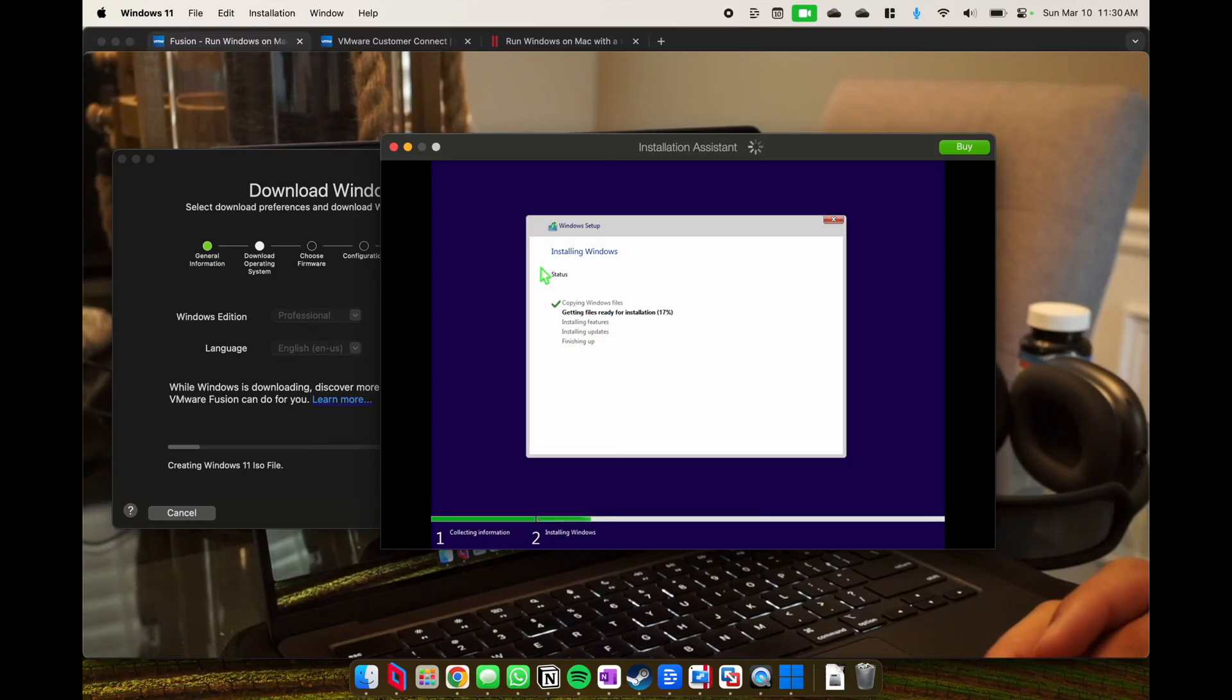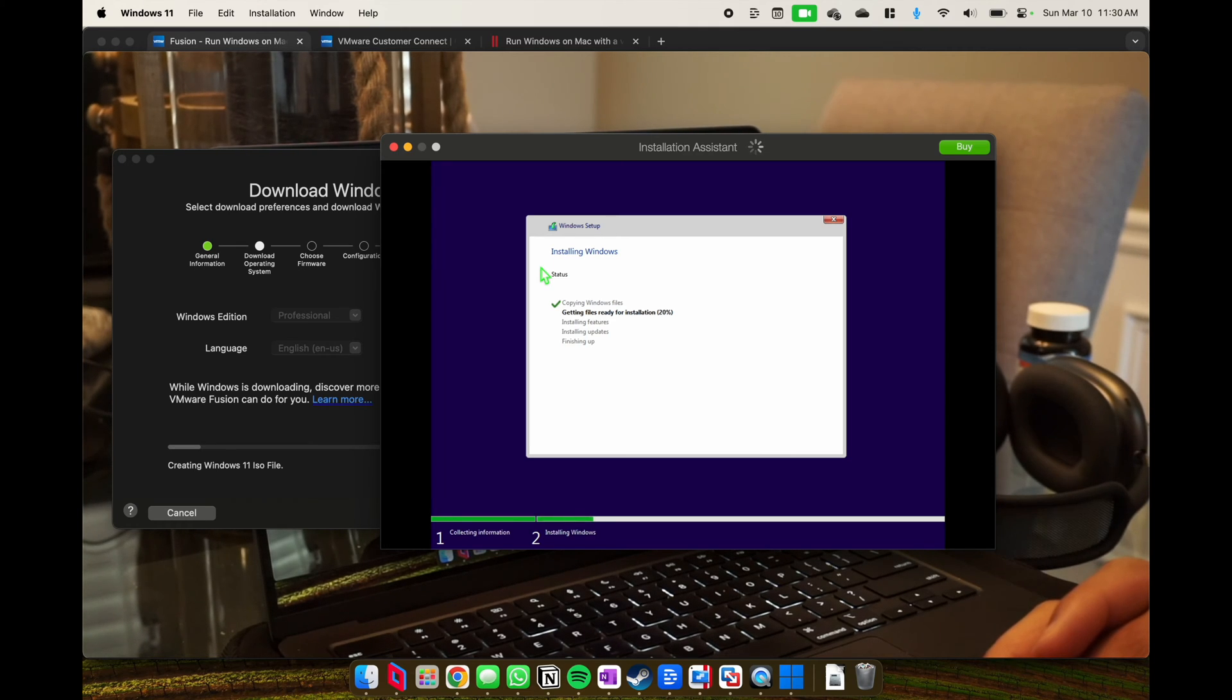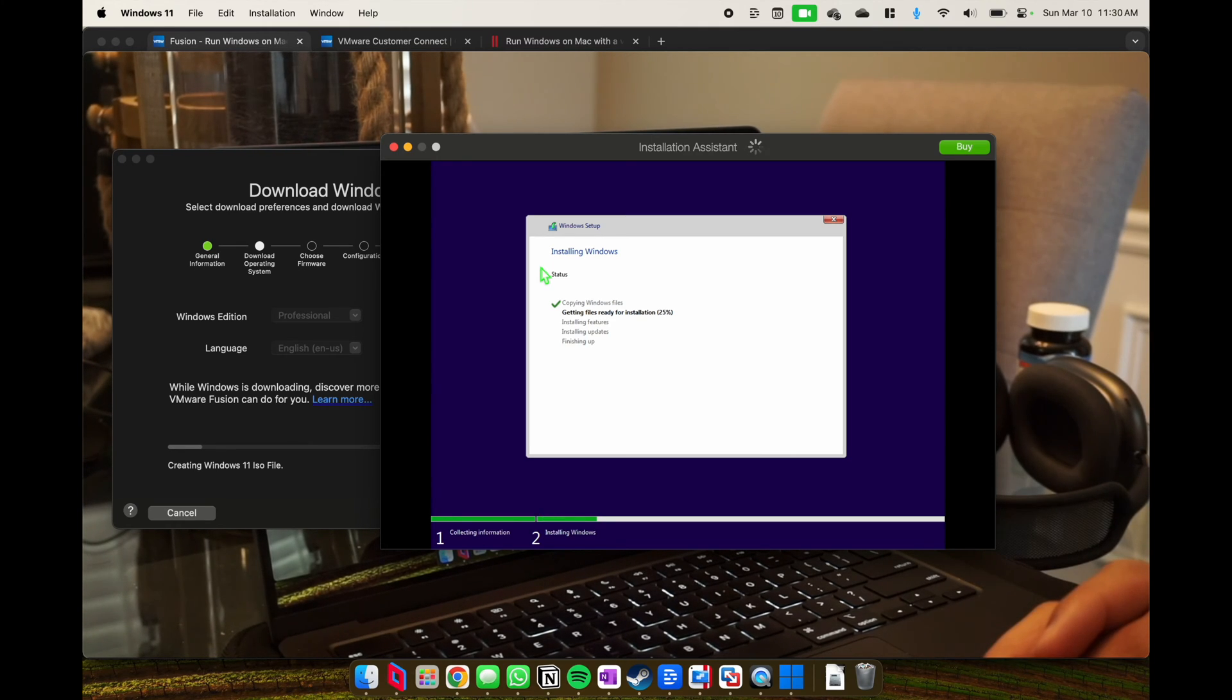You can take a look here, you'll see that on the left is VM Fusion, on the right we're already installing and activating Windows 11.